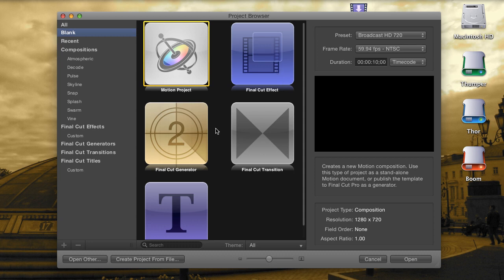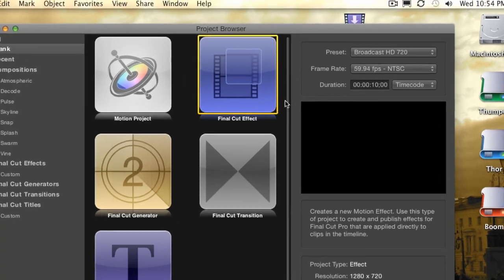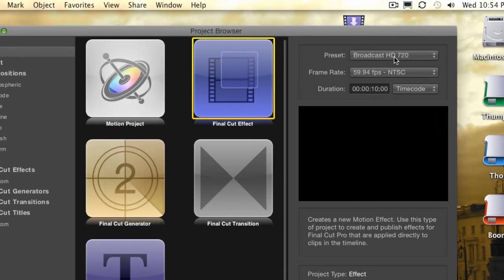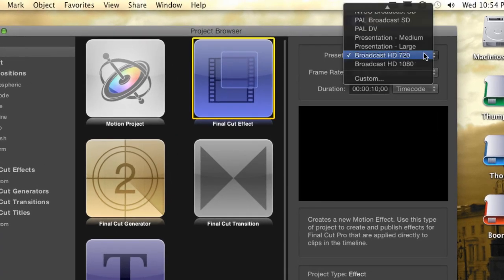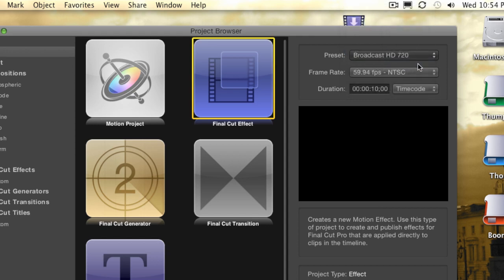Since Picture-in-Picture is something that I'll be applying to a clip, rather than being added as its own track or own clip, I'm going to choose the Final Cut Effect project. In the upper right, you can choose the preset frame size that you want to work in. I'm using Broadcast HD 720 preset. This is just my own preference, as I like to work in HD and in 16x9, but you'll be able to apply this effect to any sort of footage, standard def or high def.